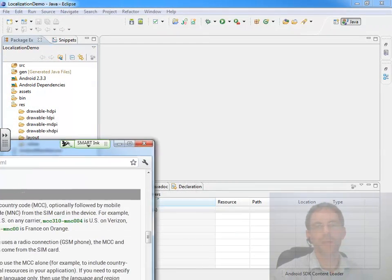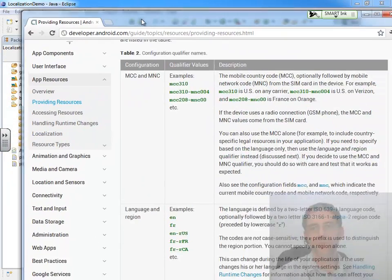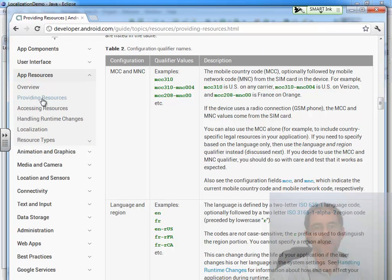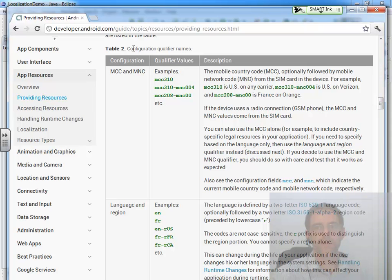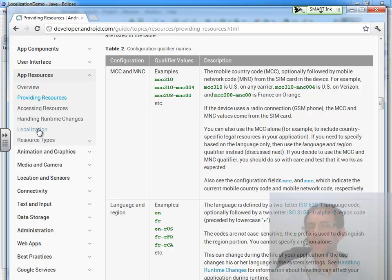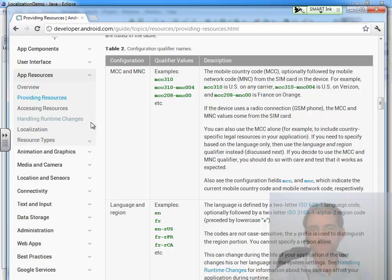So to get ready for this demo, it'd be great if you went out and read the Providing Resources tab at developer.android.com. Familiarize yourself with the configuration qualifier names, table 2, under Providing Resources, and also read the section on localization. This is going to be further resources and a look at localization.